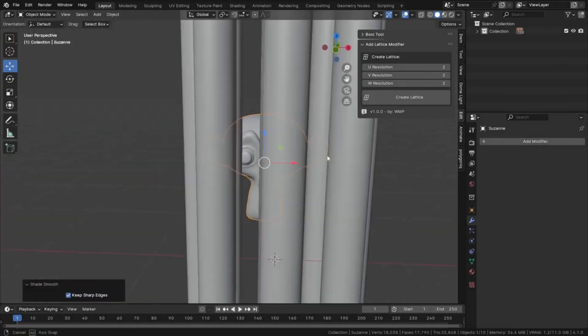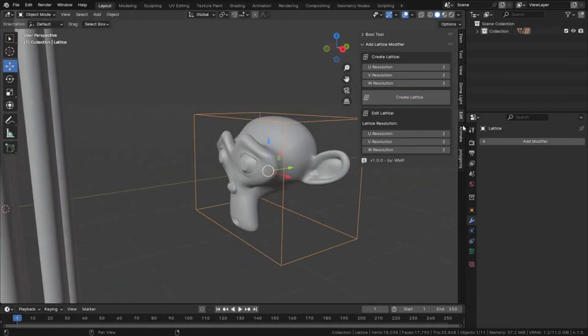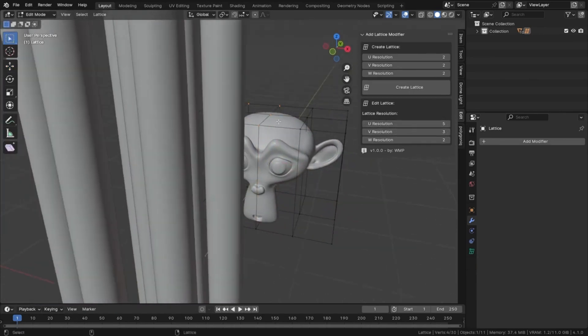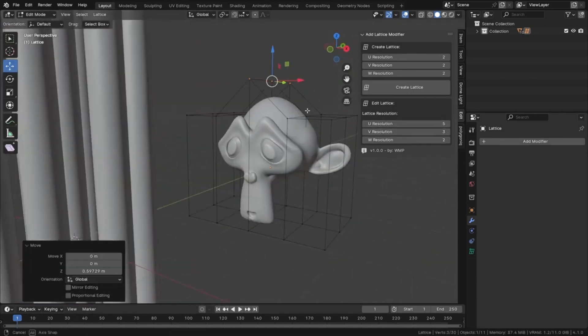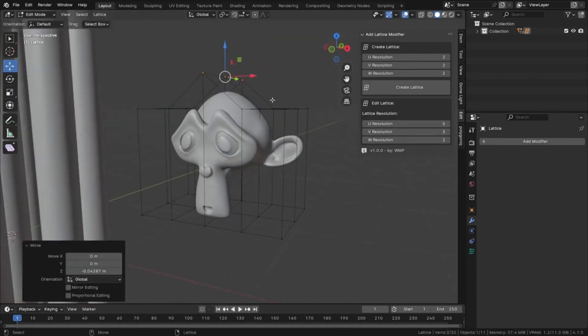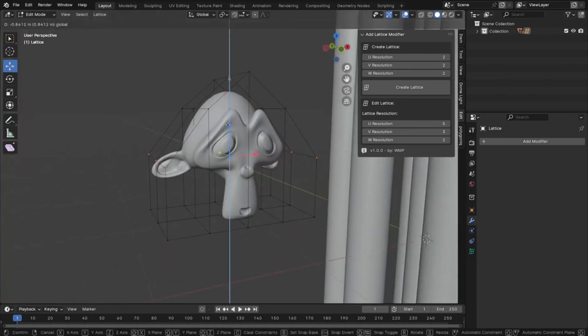Have you ever struggled with creating complex deformations? Then you'll love what we're about to share. The Lattice Modifier Creator Addon.